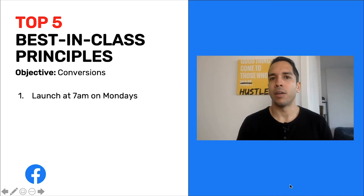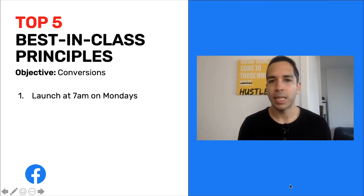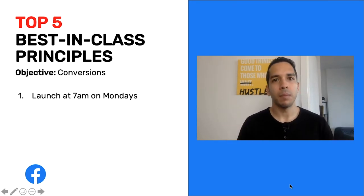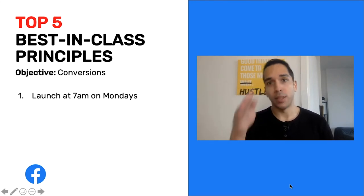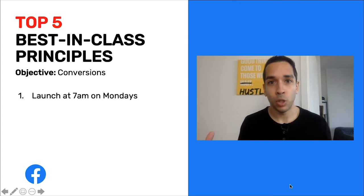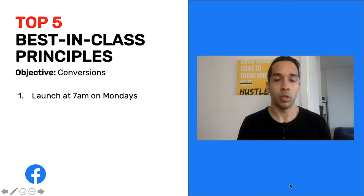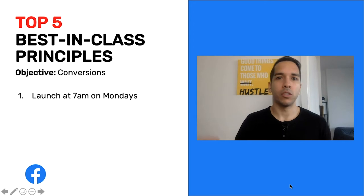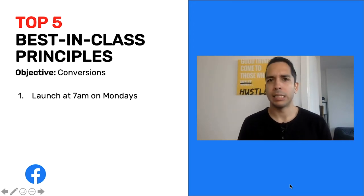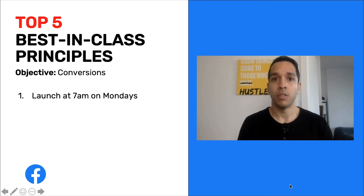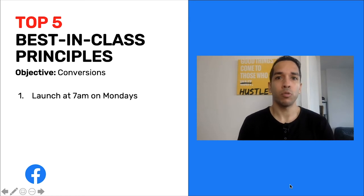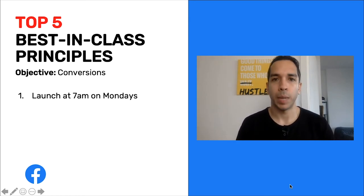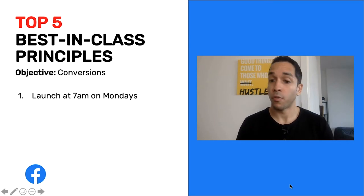I want to give you a few best-in-class principles when launching your conversion campaigns. Number one: I always launch my campaigns Monday morning at 7am. At the beginning of the week, there are more people online and using social media, so there's more inventory, which means it's going to be cheaper for you to buy ad inventory. 7am specifically because there's usually a spike between 8:30 and 9am when people are commuting, so launching then lets you take advantage of that early spike and enhance performance from the get-go.